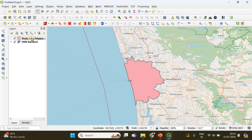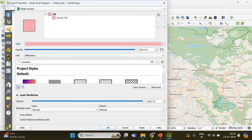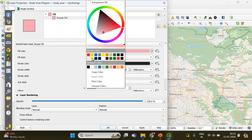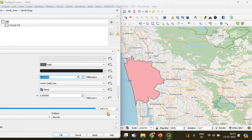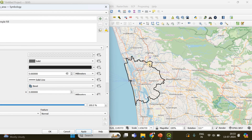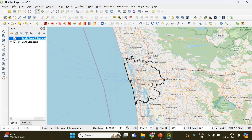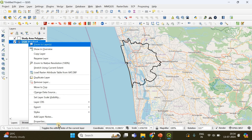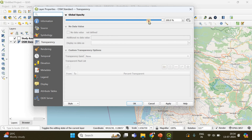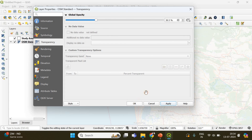I'm going to right-click on the study area polygon, go into Properties, change the fill color by going to Symbology, then Simple Fill, and make it a transparent fill. I'm going to increase the stroke width — you can see the thickness of the boundary line increases. I'm also going to make the base map transparent by right-clicking, going to Properties, and reducing the global opacity.